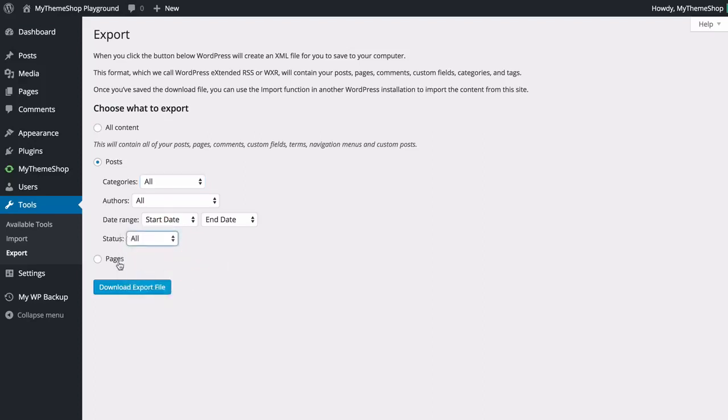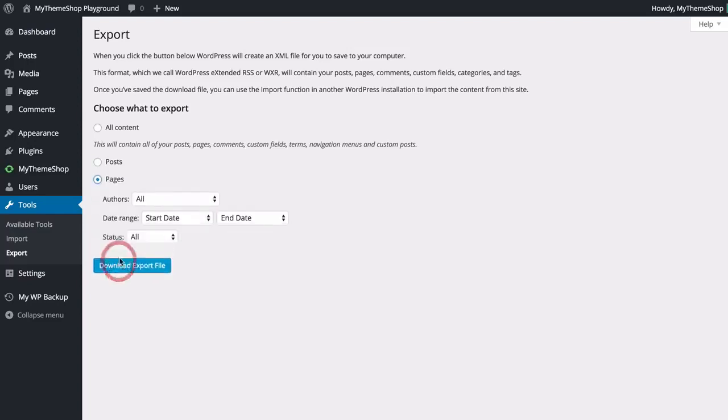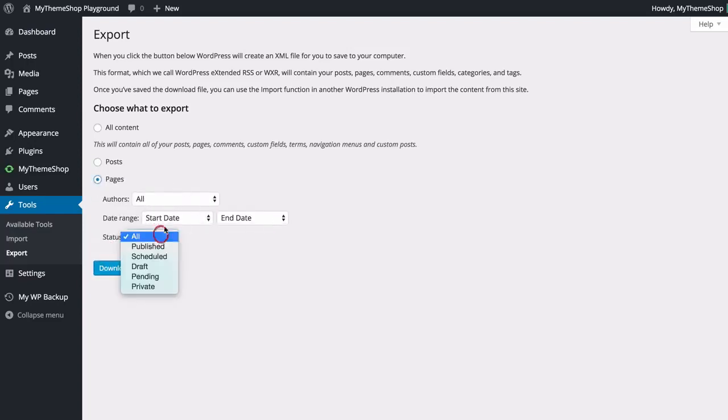pending or private. You can do the same with pages so you can just have pages and you can choose author, a date range as well as those same status options.